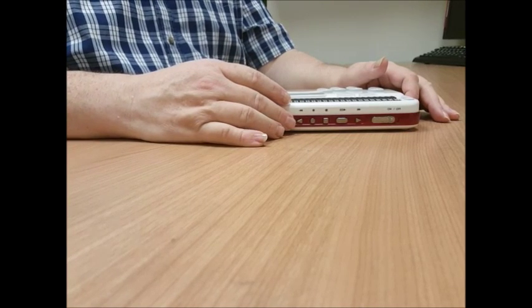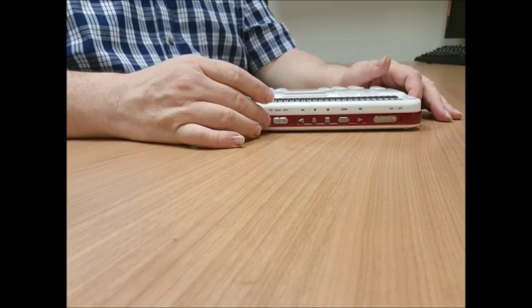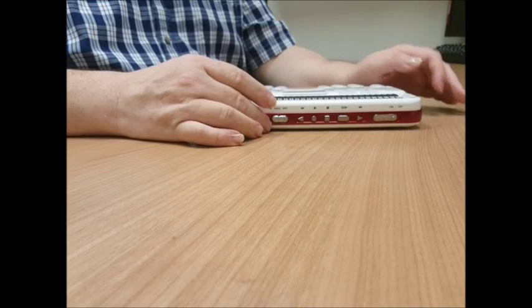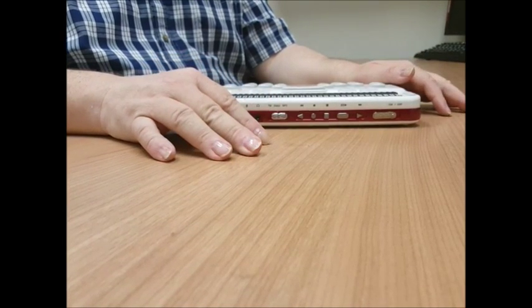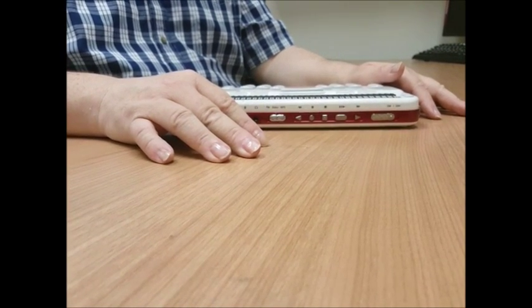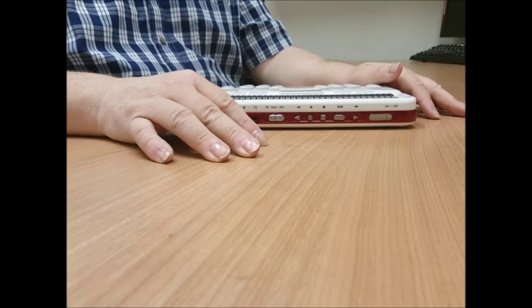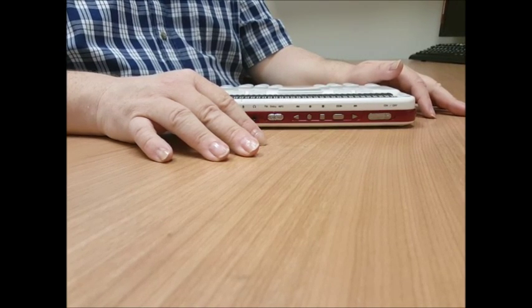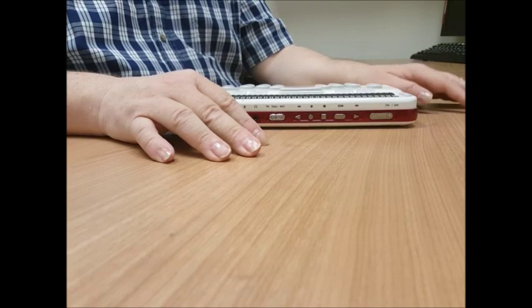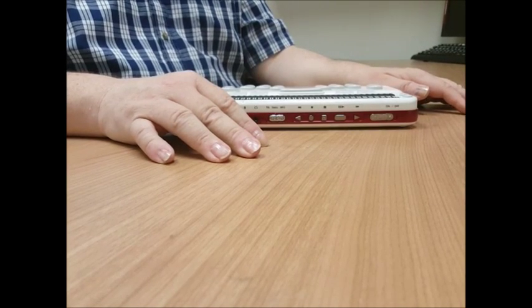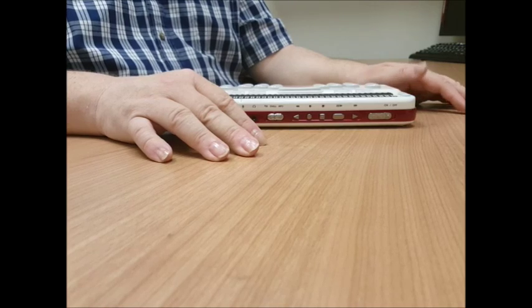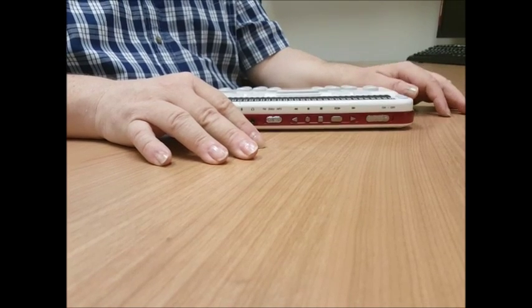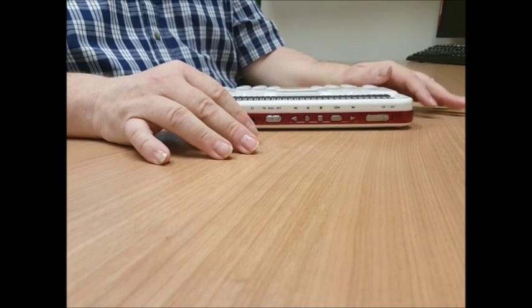Coming a little more to the left is the media mode selector that tells the unit what functions those media keys are going to be working on. For example, you could be playing music, and so then you'd want those keys to be doing music or the media player things. You might be reading a Daisy book, and so you would want those keys to work on the Daisy player. That's what that switch is for.